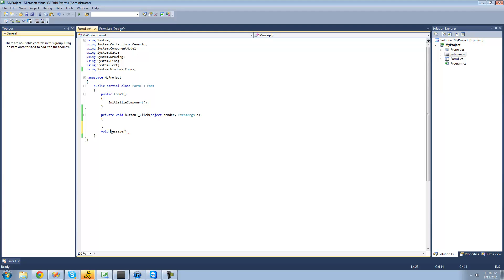After you type the name of your method, just type two empty parentheses. Later we're going to get into actually having things inside of here, but for right now just have two empty parentheses after the name of your method. And then of course you're going to want to have two curly braces. Inside of here is basically the code you want to happen when the user calls this method. You need to have those parentheses there.